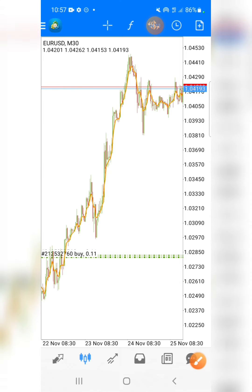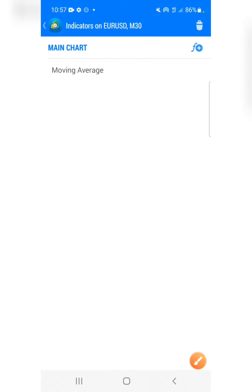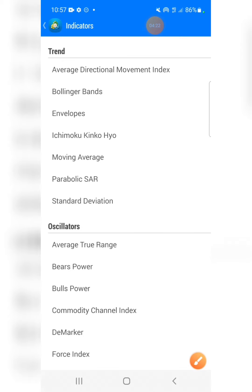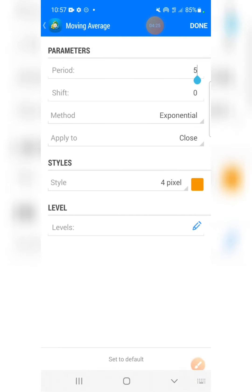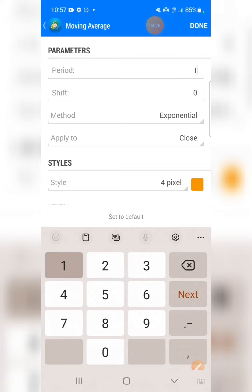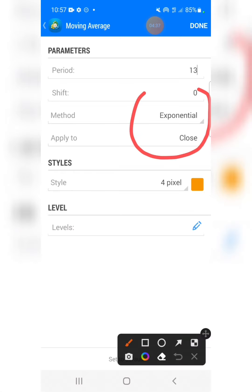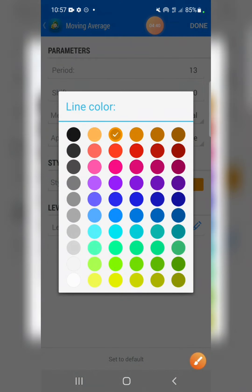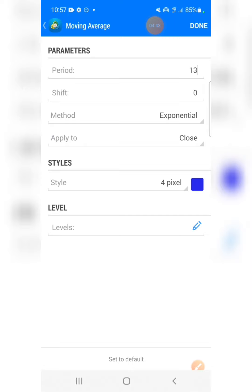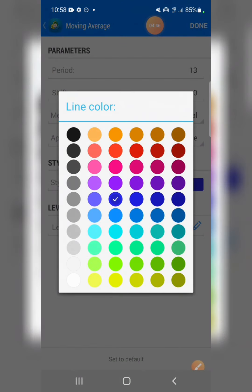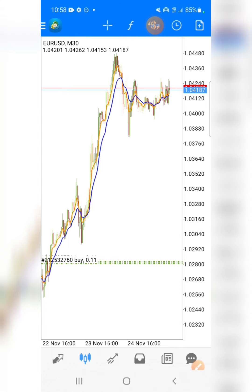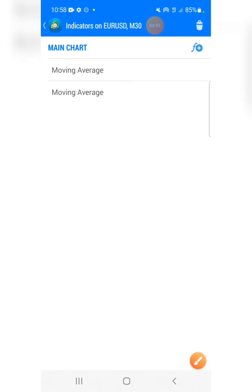We're going to put three moving averages on the candlestick chart. Let's add the second one — same process — period 13, shift 0, exponential. Change the color to blue. Press OK — we now have two moving averages. Let's add the last one, which is moving average period 50.